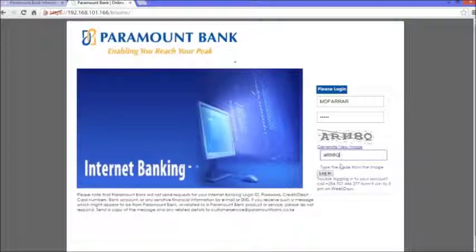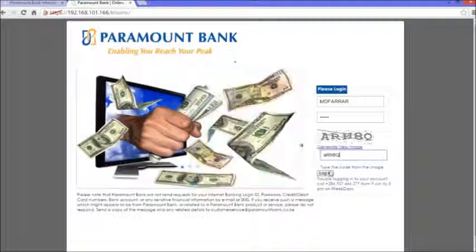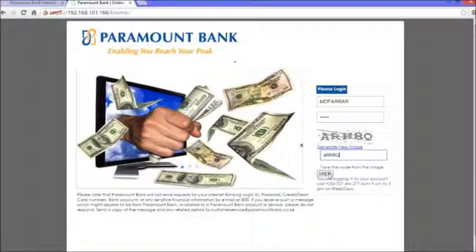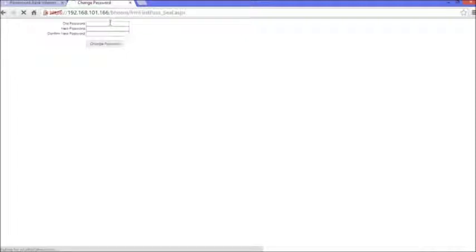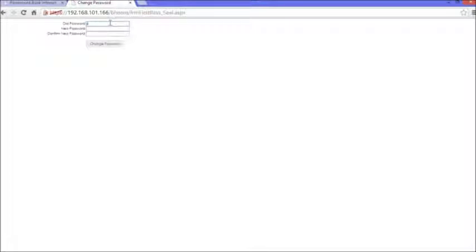If everything is okay, you simply click on login, and it will take us to this other page to change the password. The old password is simply the password that you received from us, which is 80350 for me.